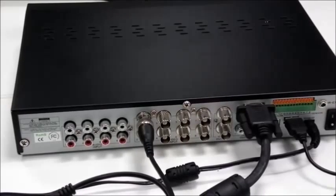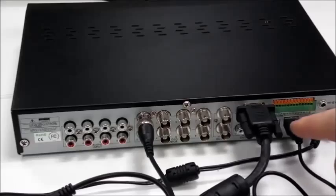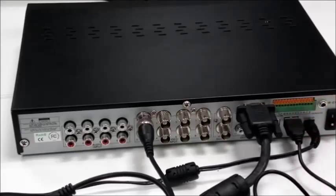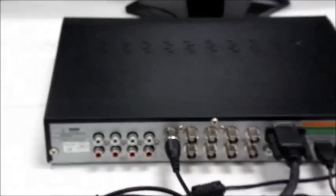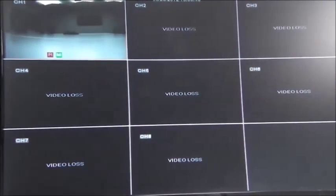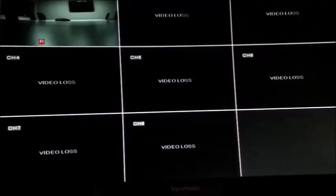I've plugged the mouse into the USB socket, and we'll now run through the basic setup of our system. As this is an eight-channel DVR, you'll see the eight channels showed on the first screen. As we've only got one camera connected, only input one or channel one is showing an input from the camera.